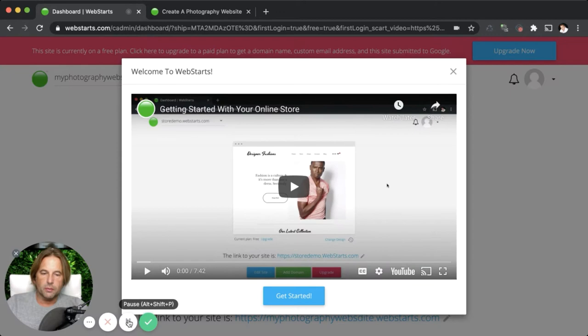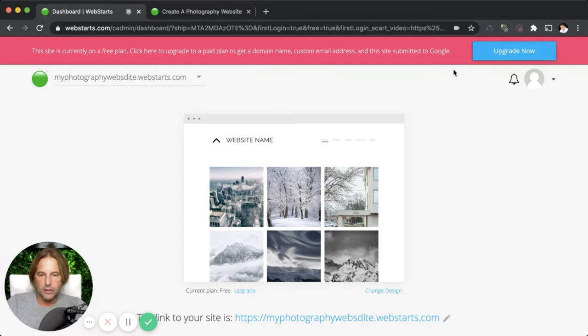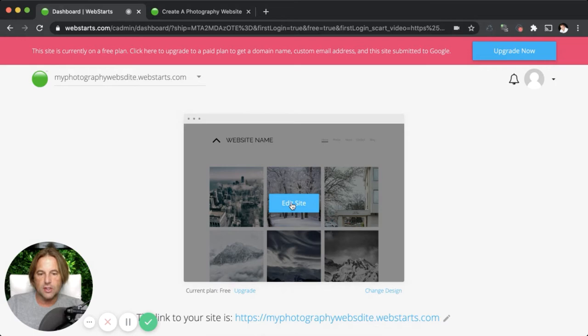All right, my site's been generated and I'm greeted with this welcome video. I recommend that you check that out — it shows you the basic things that you need to know to get around WebStarts. I'm going to close it out for now, and now I'm ready to edit the pages of my website. I can just click on edit site in order to do that, and that opens up what's called the page editor.